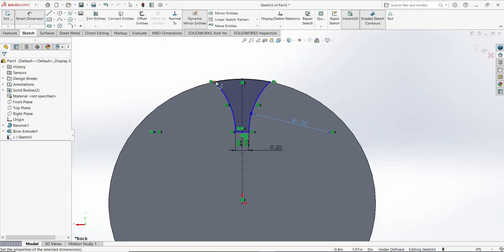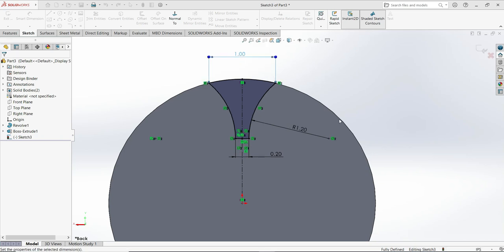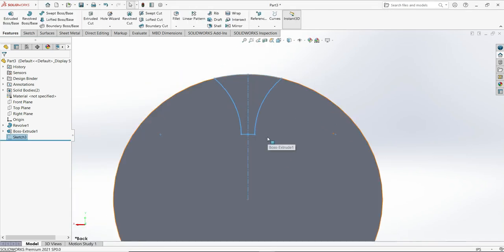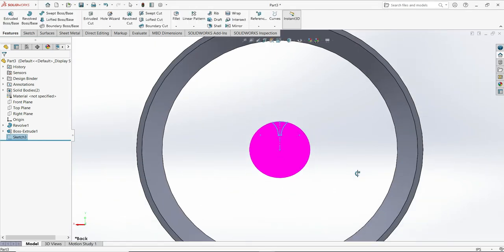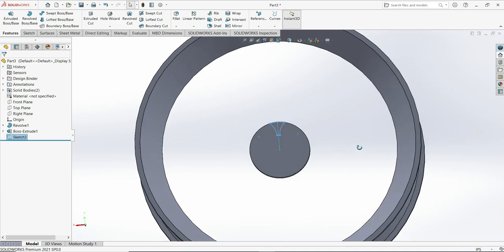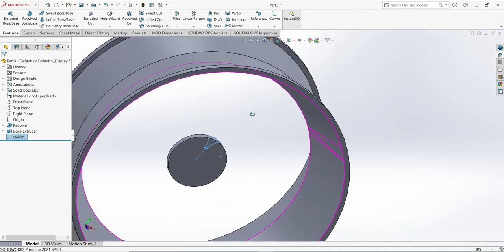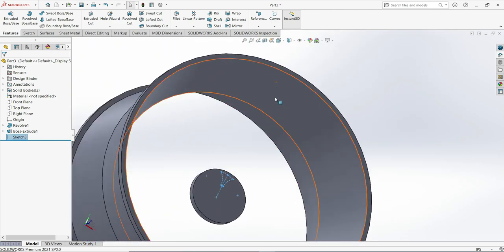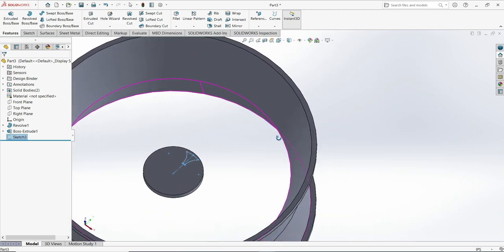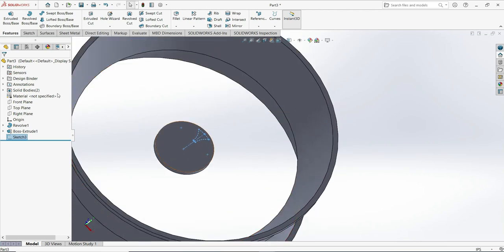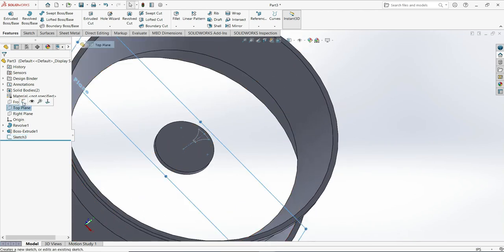Here will be 1 inch. It is fully defined. Rebuild. Now we'll do the same thing on the other side — go back, turn, and use the top plane sketch.